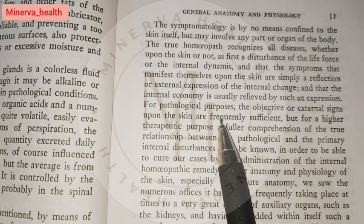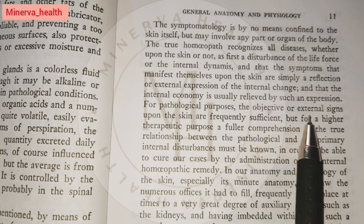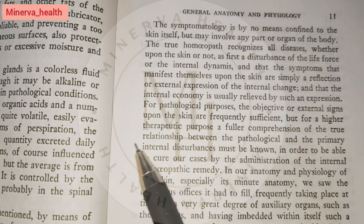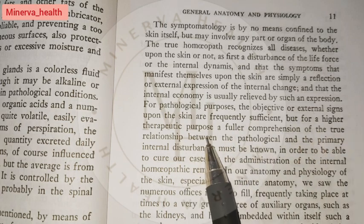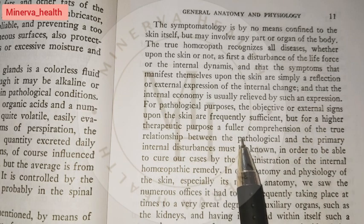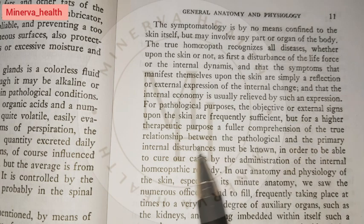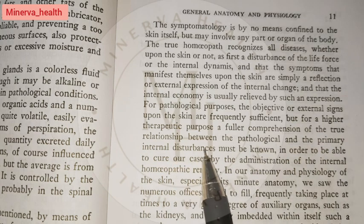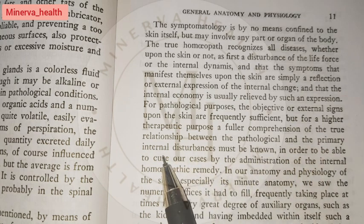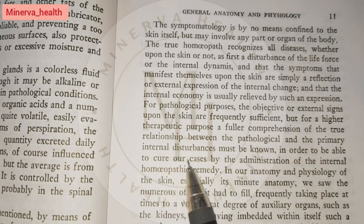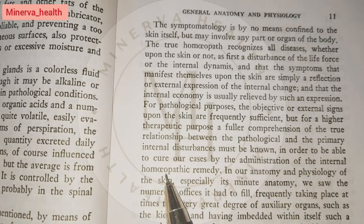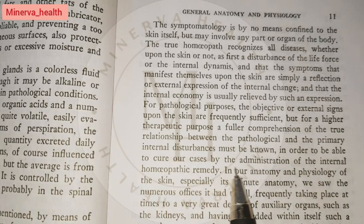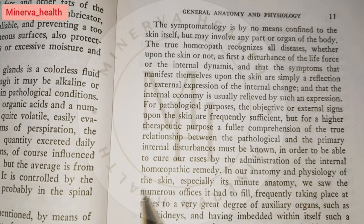For pathological purposes, the objective or external signs upon the skin are frequently sufficient. But for a higher therapeutic purpose, a fuller comprehension of the true relationship between the pathological and the primary internal disturbances must be known in order to cure cases by the administration of the internal homeopathic remedy.